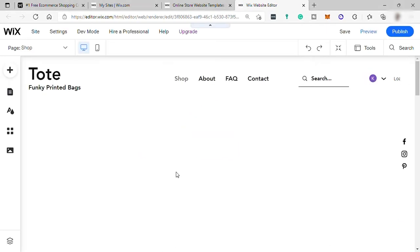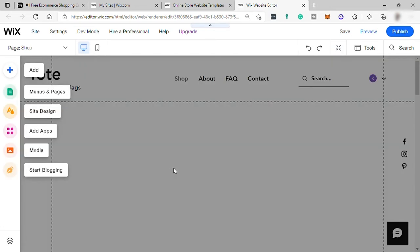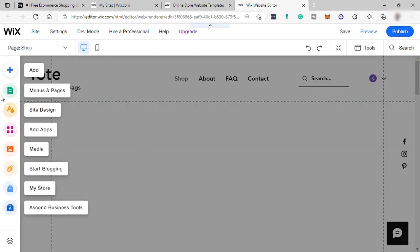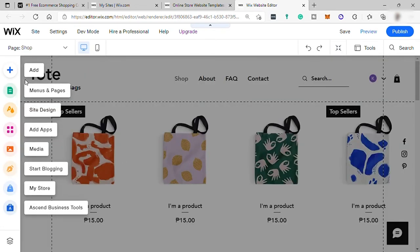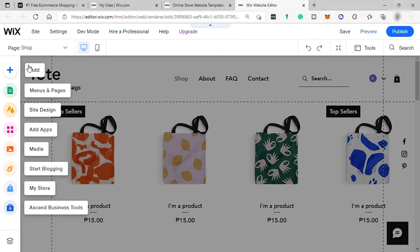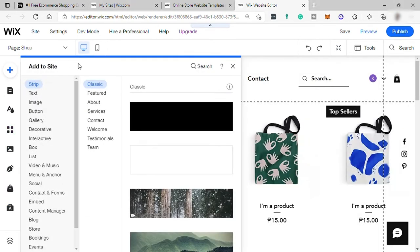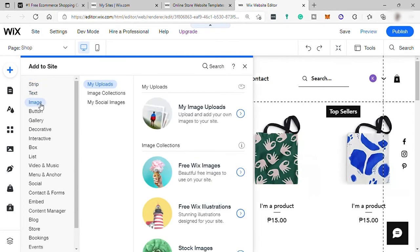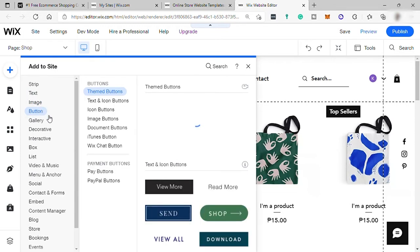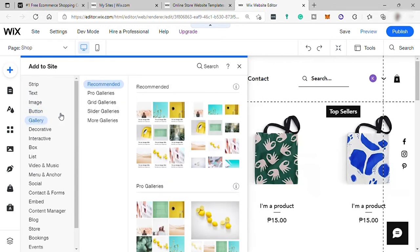And now here's your e-commerce store template. And over here on your left side are your tools first to add. So you can add mostly everything here that you want to add in your website. And you can find it here. You may add text, images, button, gallery.